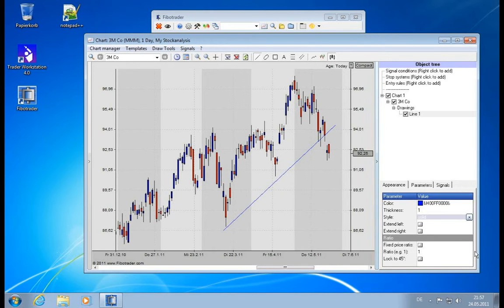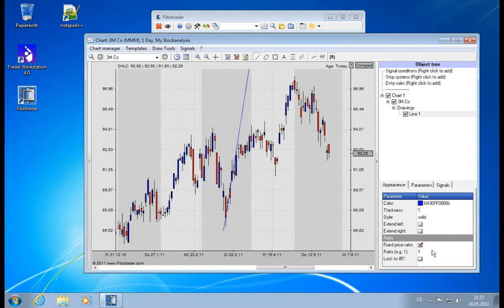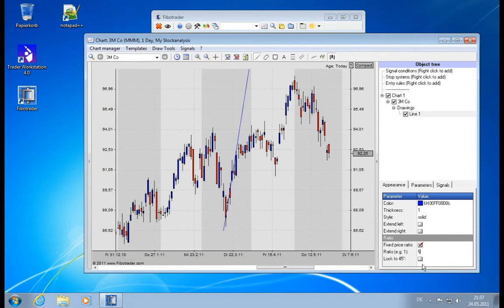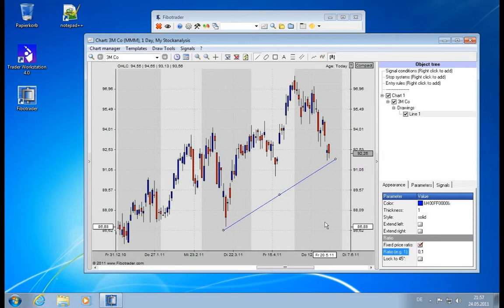And then we can set it to a fixed price ratio of, say, 0.5 to 1.